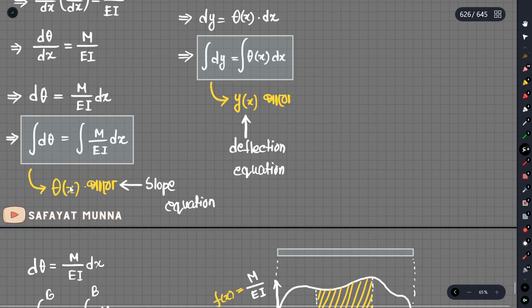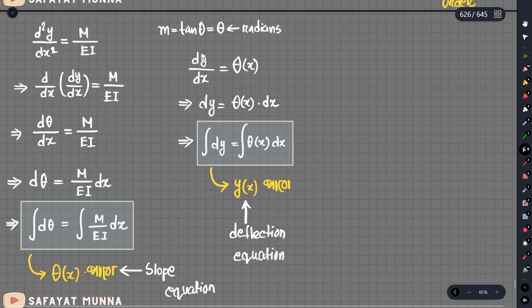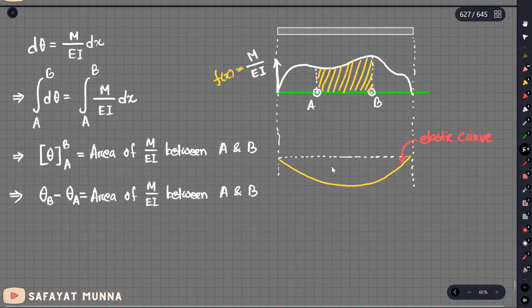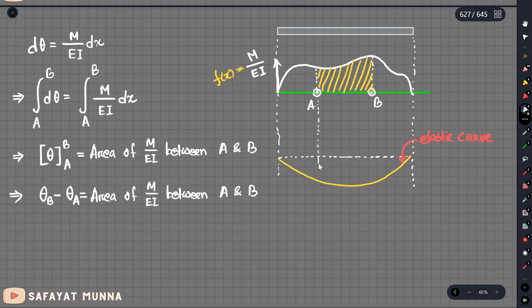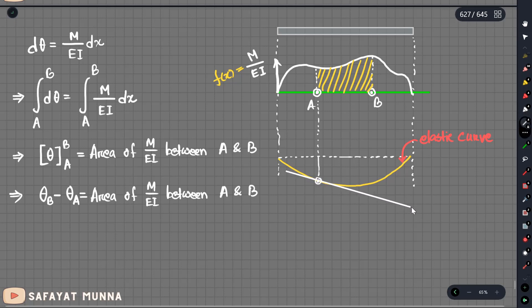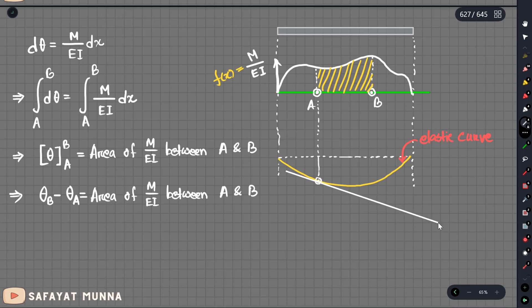Theta is actually dy/dx. dy/dx means the slope of the elastic curve. This is the equation of slope. Theta_a is the slope at point a on the elastic curve, and theta_b is the slope at point b.